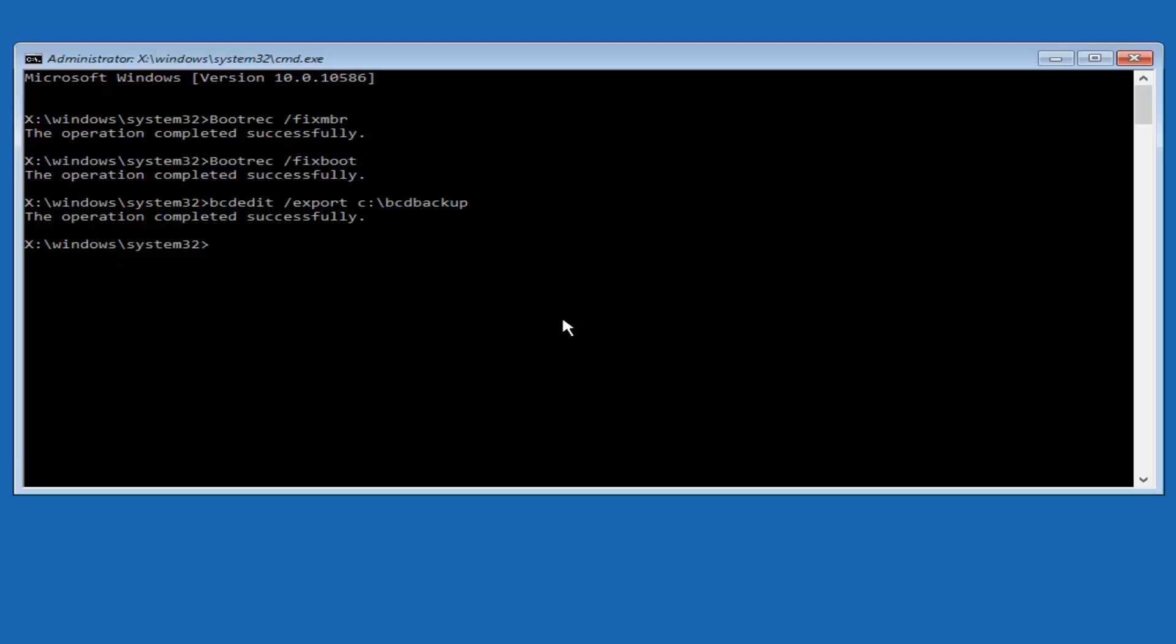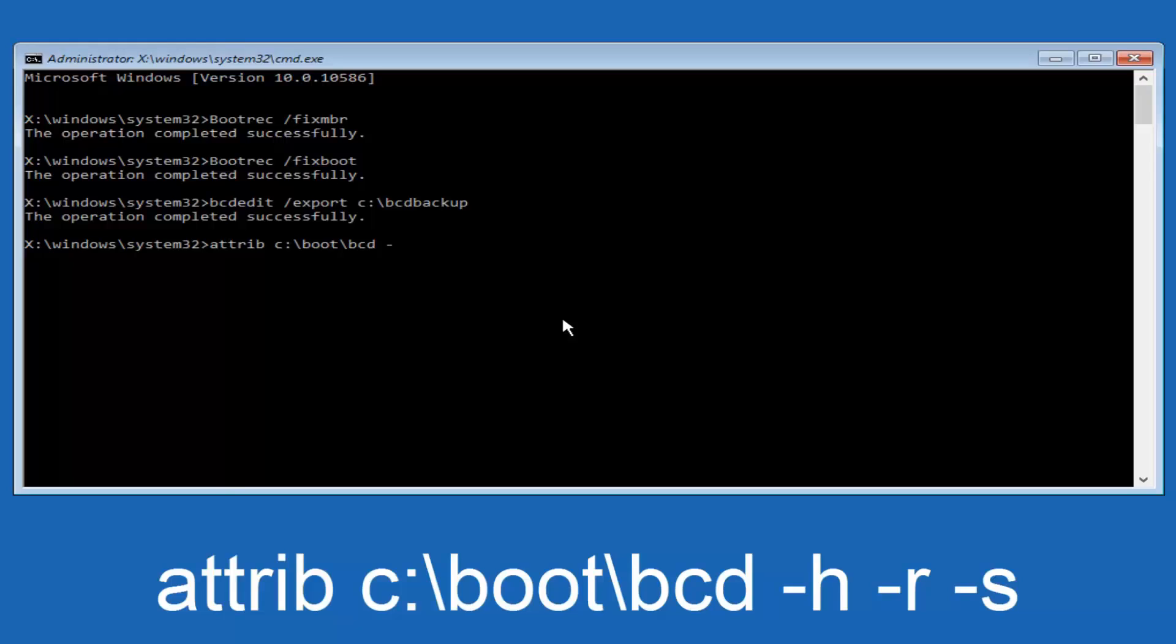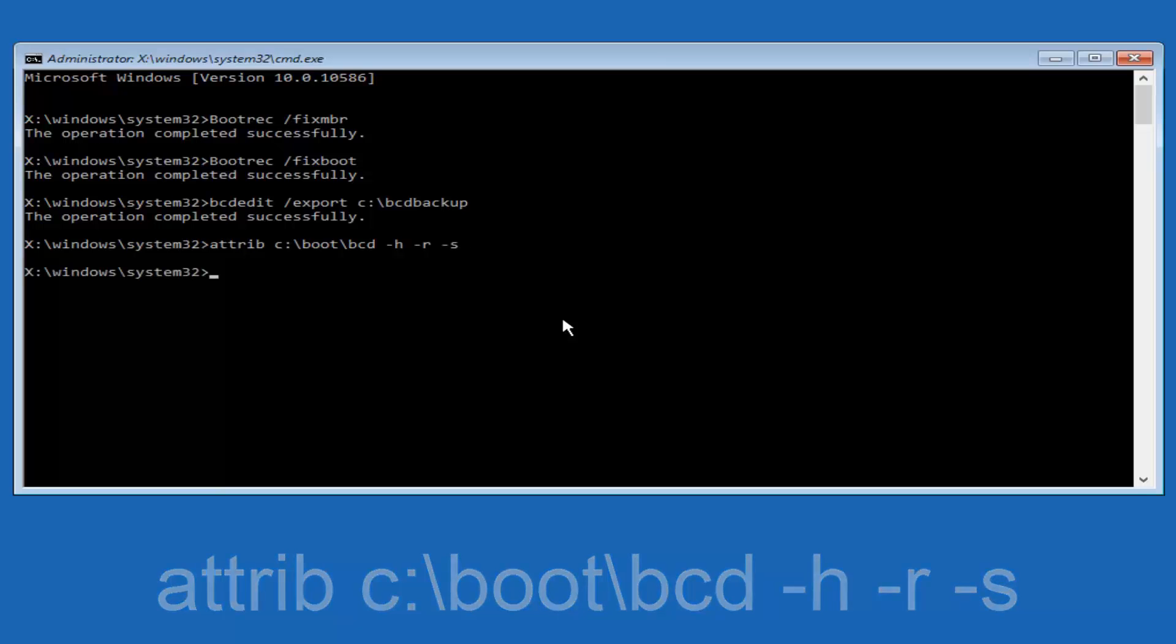Now we want to type in attrib, A-T-T-R-I-B, space, lower case C colon forward slash boot forward slash BCD, now you want to do a space, now you want to do a little minus sign H, another space, minus sign R, another space, minus sign S, and then you want to hit enter on your keyboard once again.